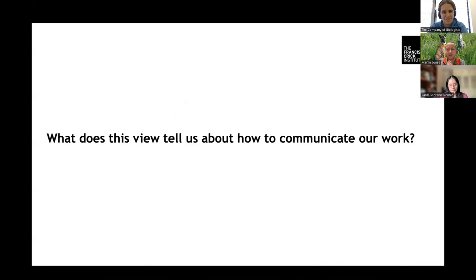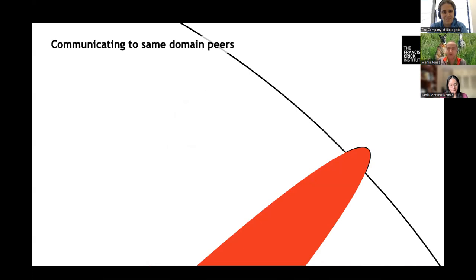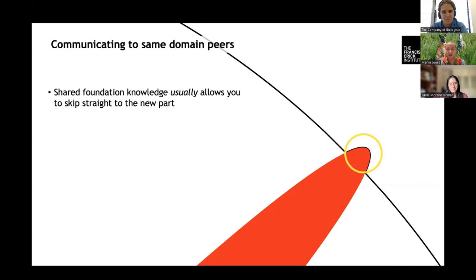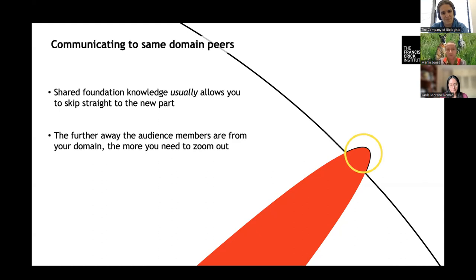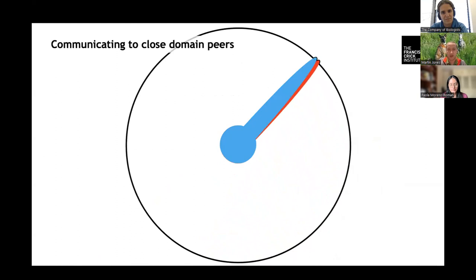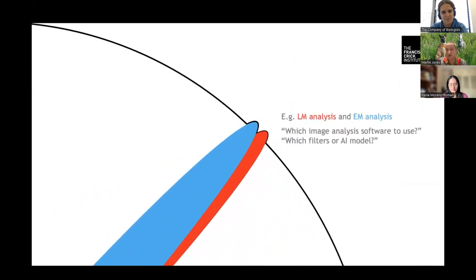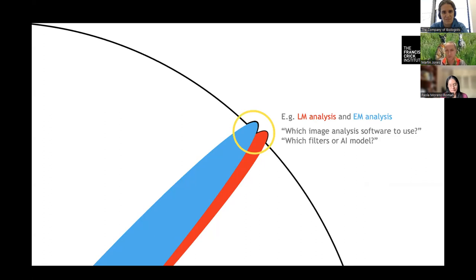What does this tell us about how to communicate our work? If I'm going to a conference talking to people who do the same thing as me, I only need to talk about things that exist in that little blip — all of our background knowledge is the same, so we can skip the background and go straight to the new stuff. But the further away your audience members are from your exact domain, the more you have to zoom out and backtrack to find common ground. For example, I work in electron microscopy analysis and have colleagues in light microscopy — we have largely overlapping backgrounds.